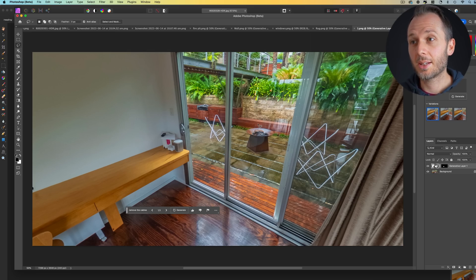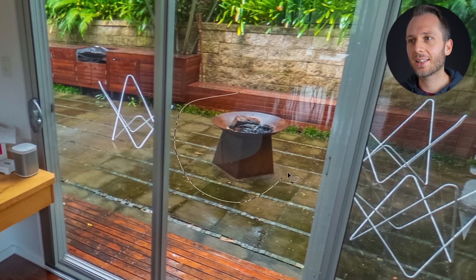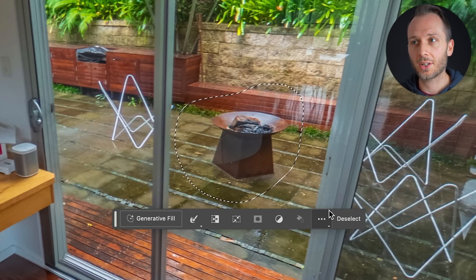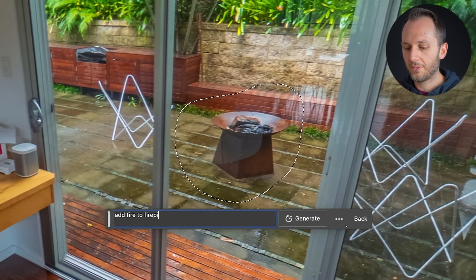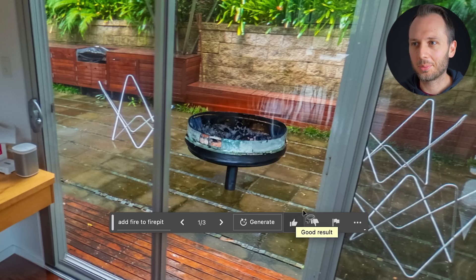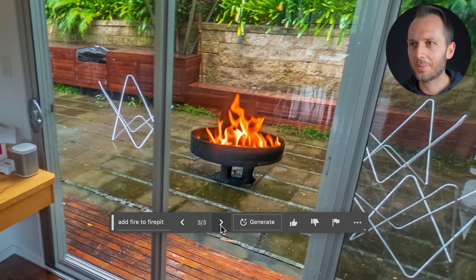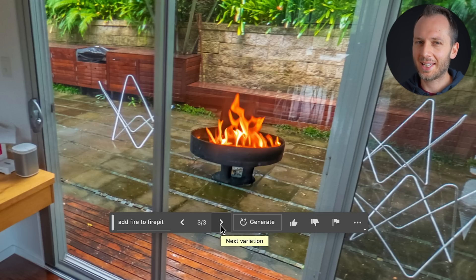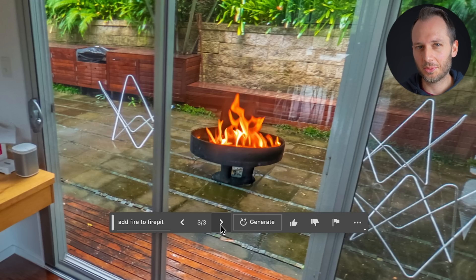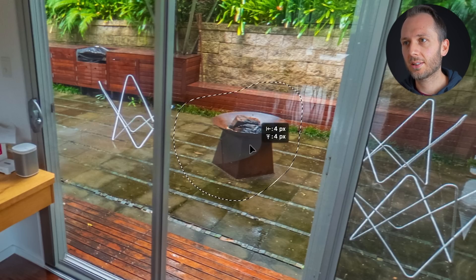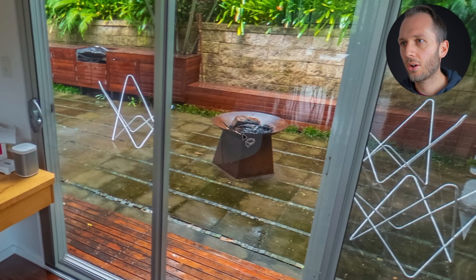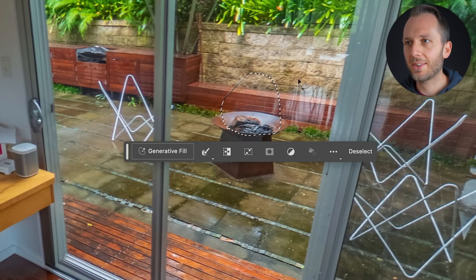Next, let's add some fire to this fire pit. A mistake you'll want to avoid is selecting too big of an area for it to work on. For example, if I circle the entire fire pit and type in 'add fire to fire pit,' it's completely replaced the fire pit with something else — a different kind of fire pit. That looks quite good, but with virtual tours and real estate you've got to be accurate to what's actually there. So I'm going to undo that and change my selection, honing in on just the pit and the area above it, so it knows to keep everything outside of that.